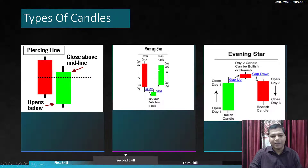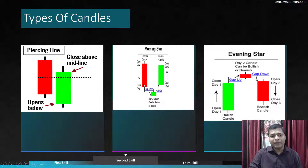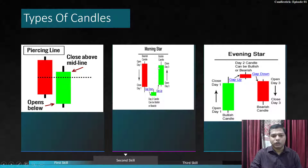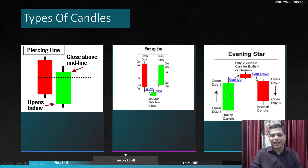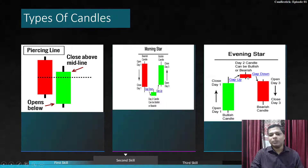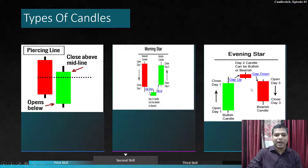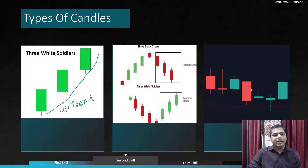The morning star pattern: a bearish candle on day one, then on day two a small body candle with shadow roughly equal to the body, and then a bullish candle similar in size to the previous bearish candle. This is a strong representation of bullishness in the market. The evening star is the reverse — a bullish candle, then a small body candle with a lower shadow, representing bearishness and weakness in the market.